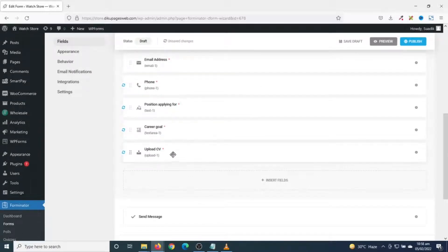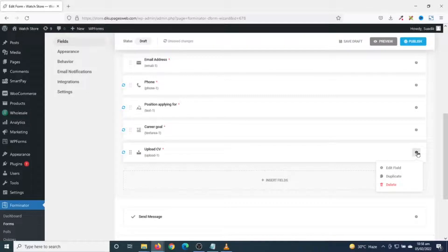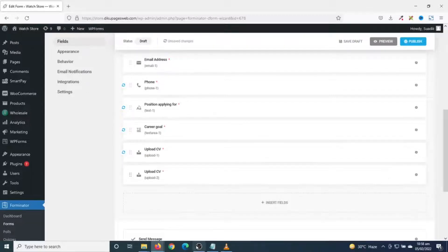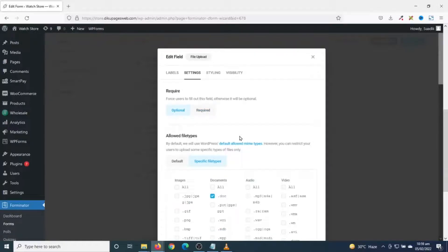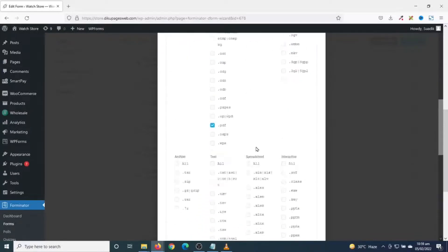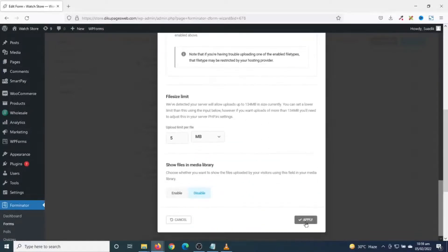Next I insert another file upload field for cover letters. Instead of inserting a new field, I duplicate the existing one by clicking the gear icon and selecting Duplicate. I now have two upload fields. I edit the second one, removing 'CV' and entering 'Cover Letter'. This field is not going to be required, so I go to Settings and change it to Optional. Everything else stays the same, and I click Apply.